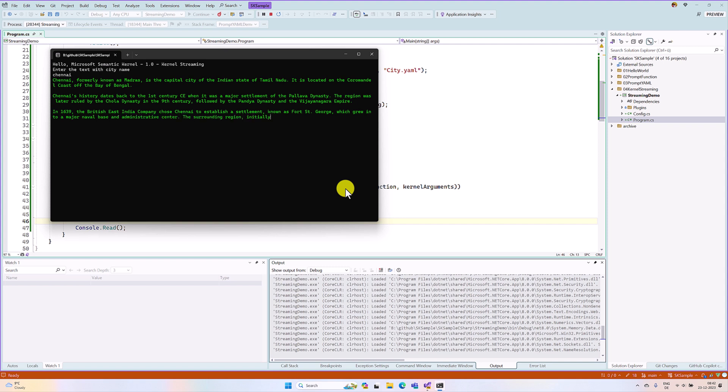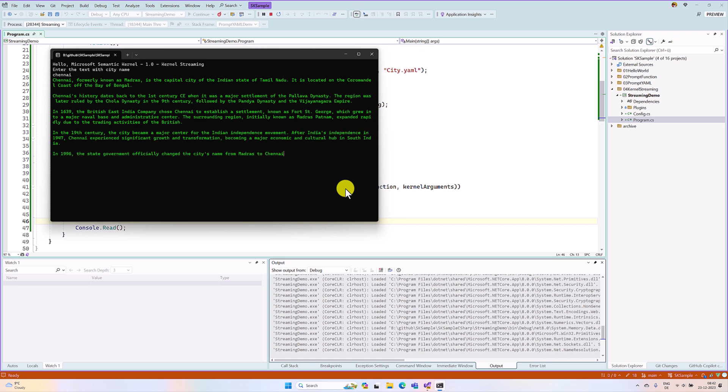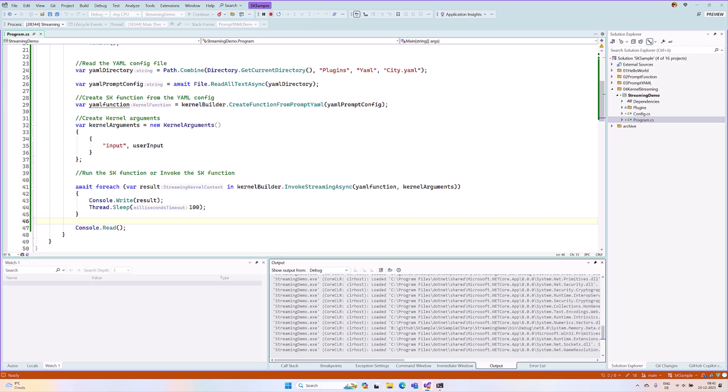I hope you can understand how to implement invoke streaming concept in semantic kernel. Thanks to all. You can see it here.